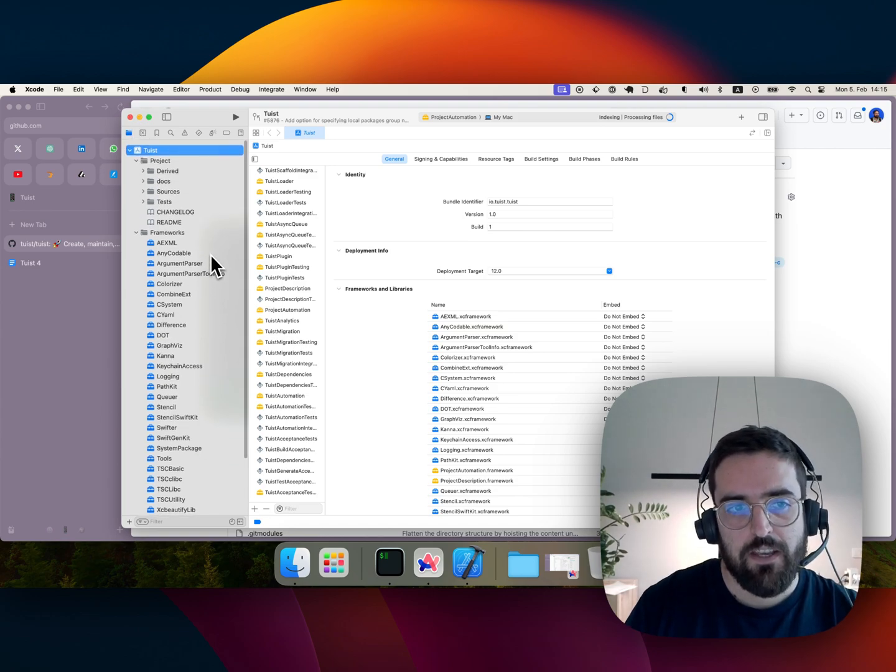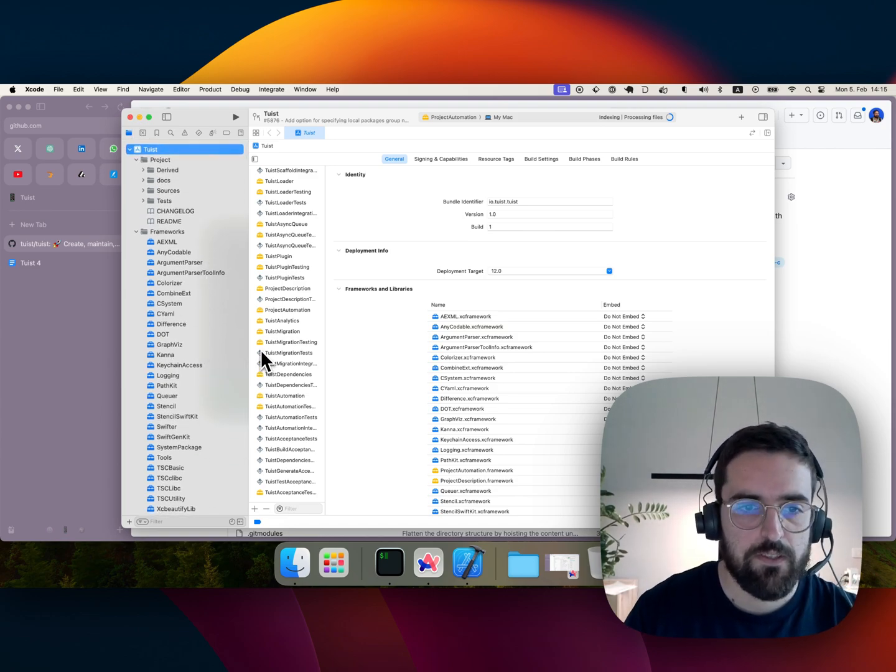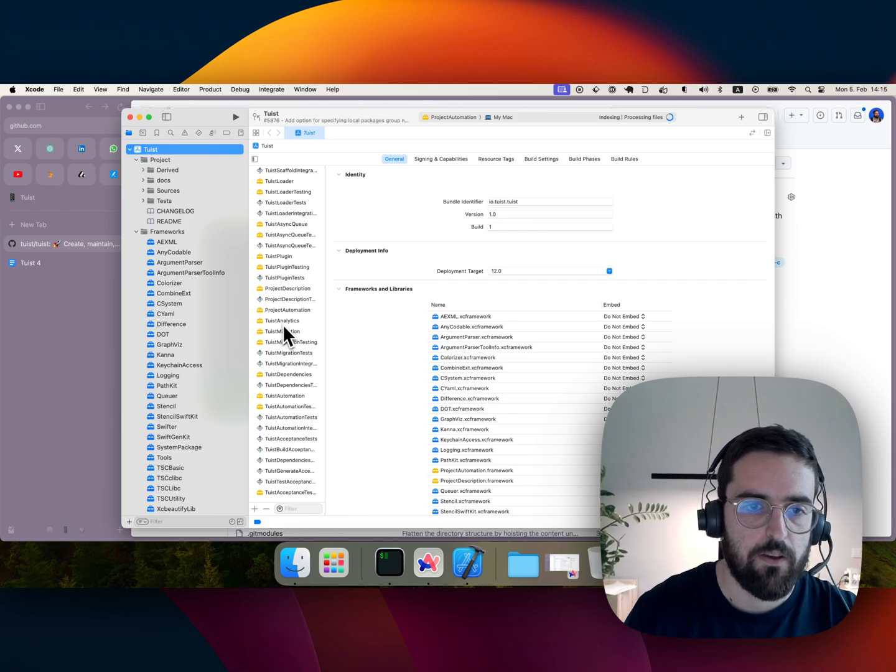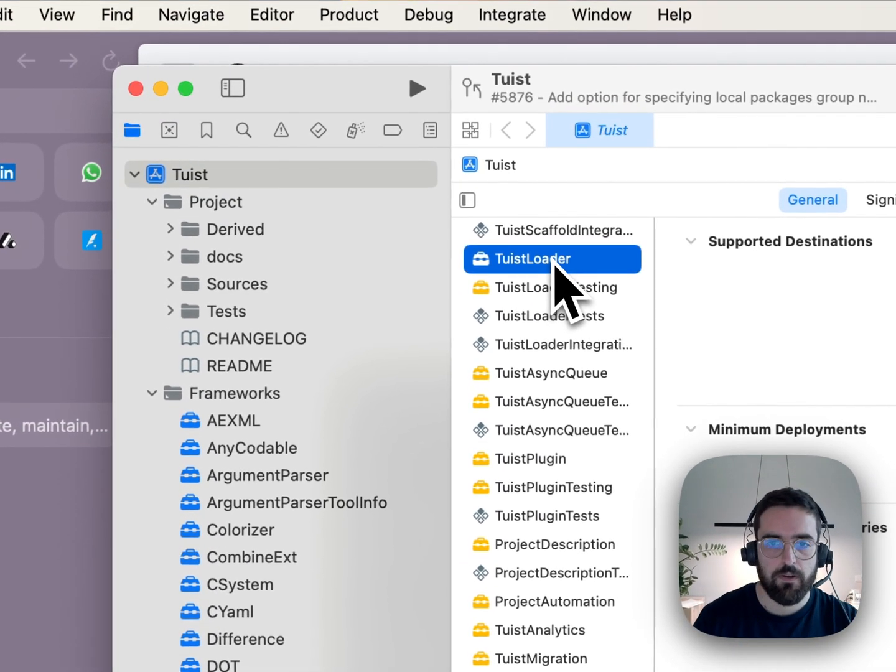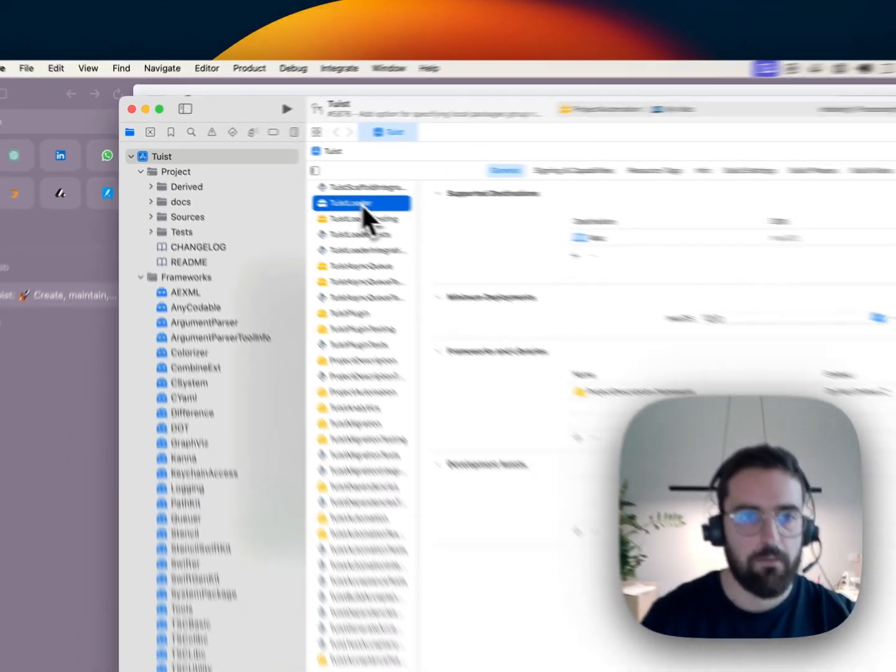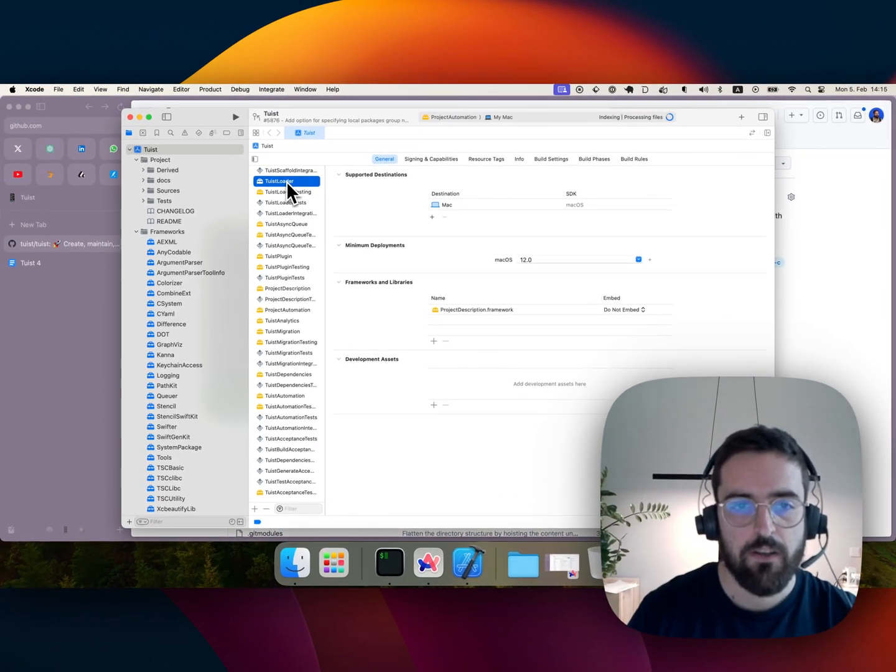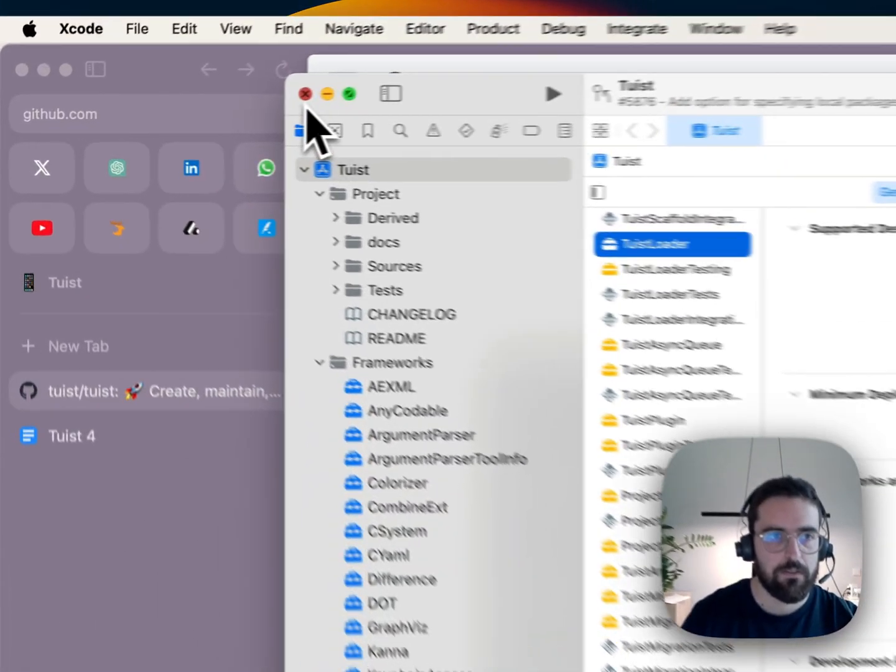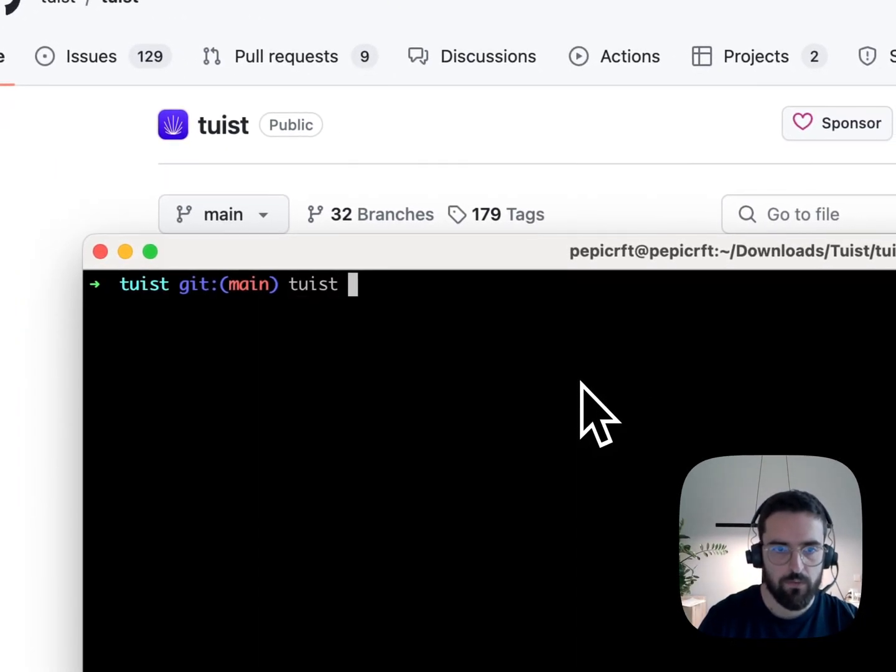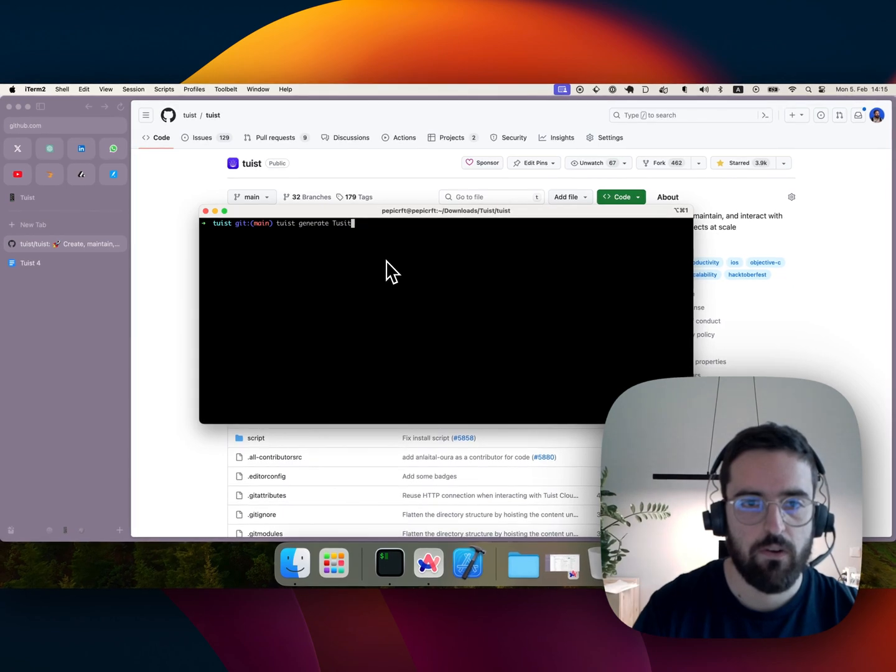Let's say I know I wanna focus on one module, let's say I work on the Tuist Loader team. Most of the time I spend my days working on that target, and therefore I don't really care about the others. So I can close this and say Tuist Generate TuistLoader.